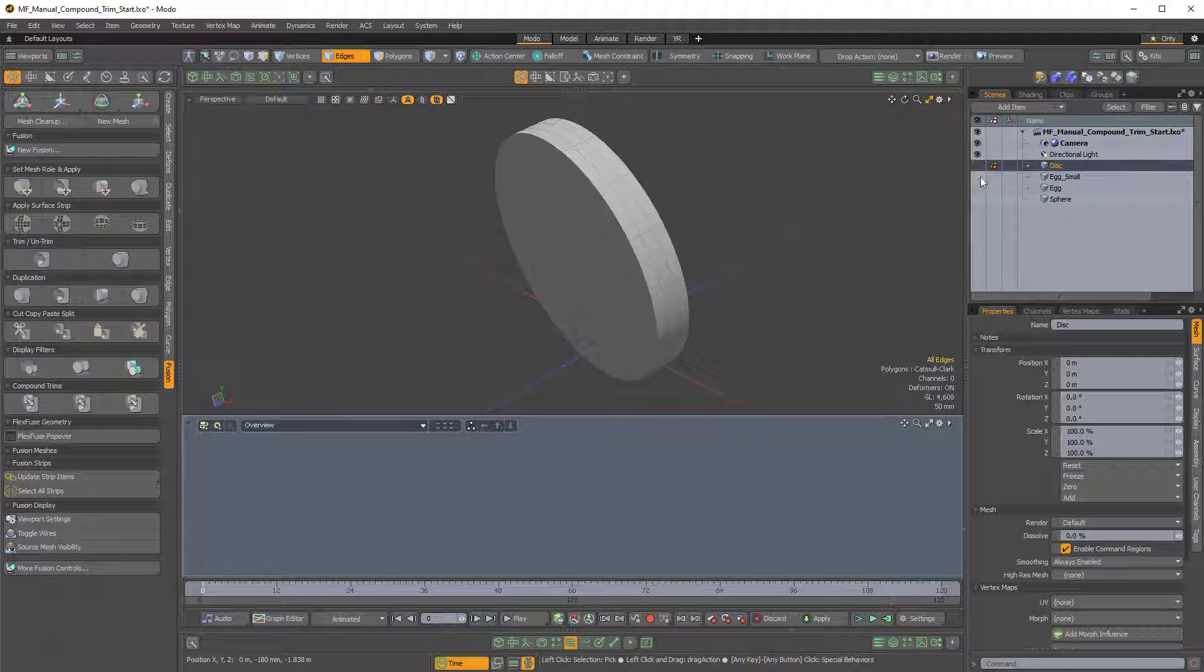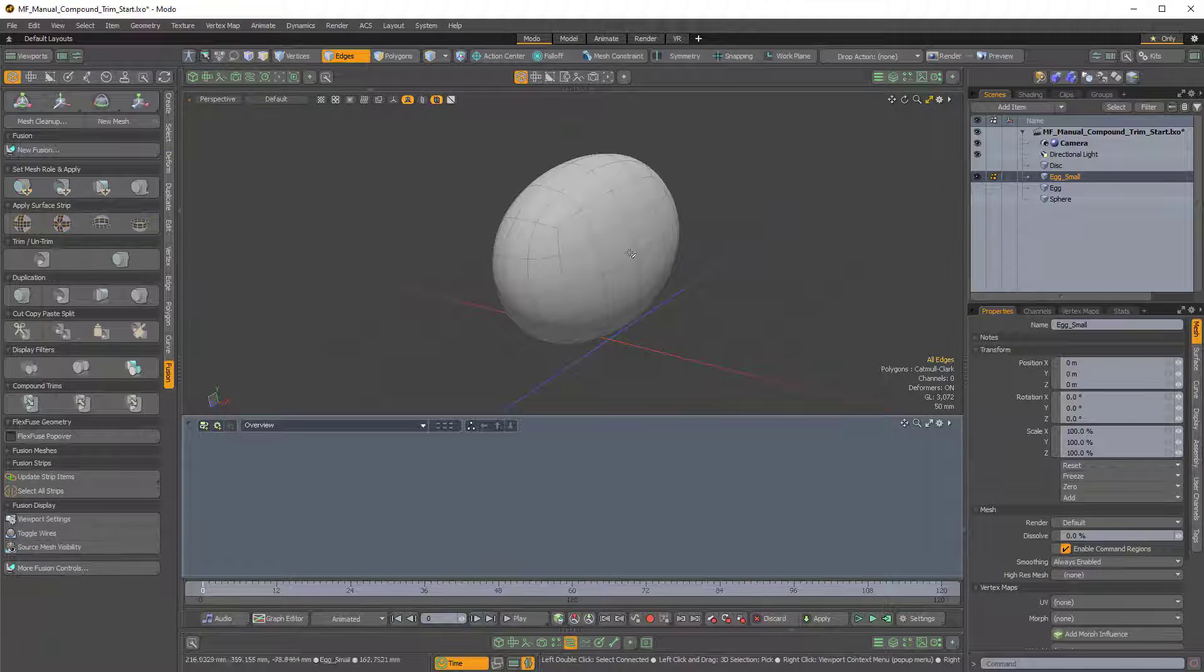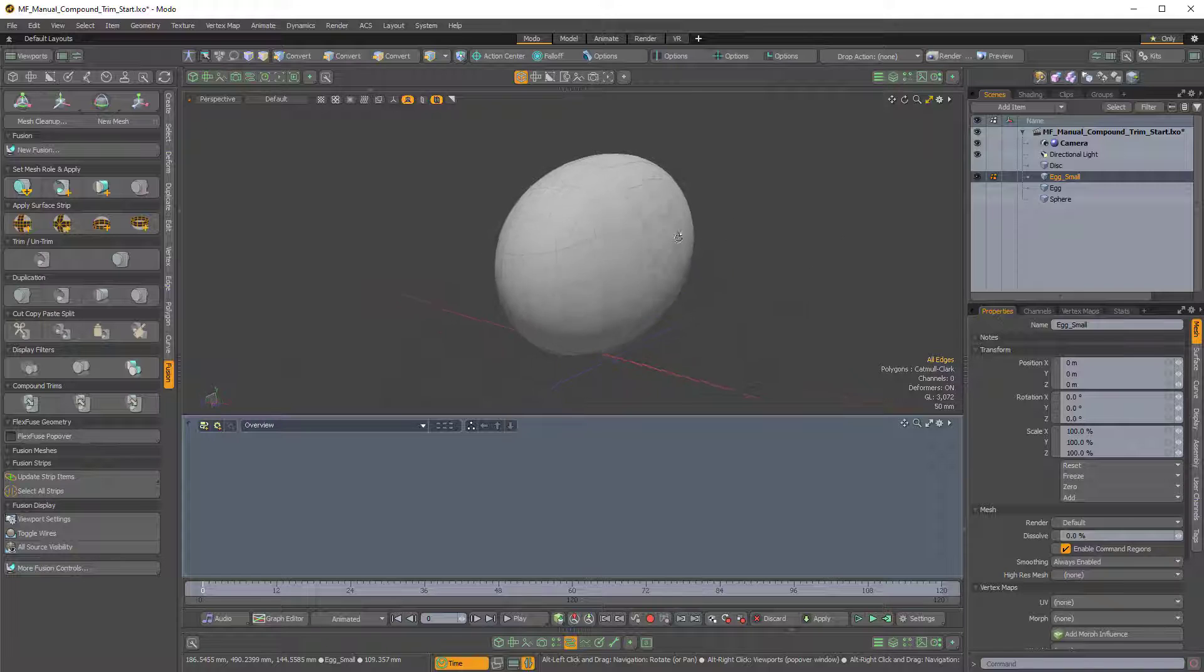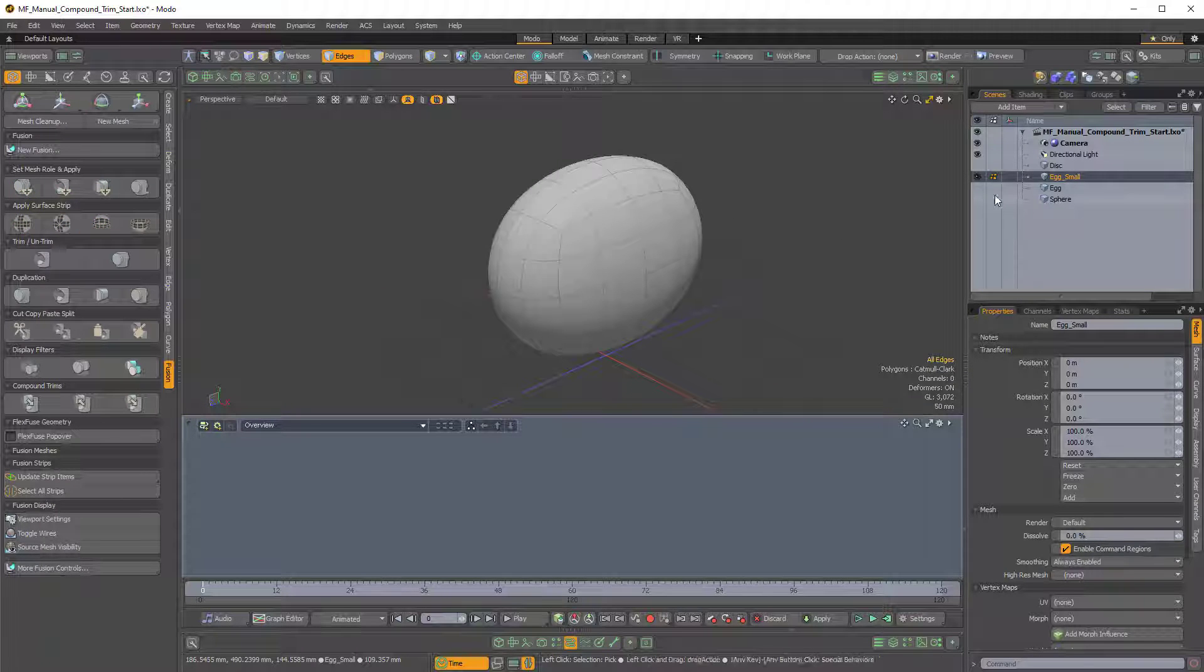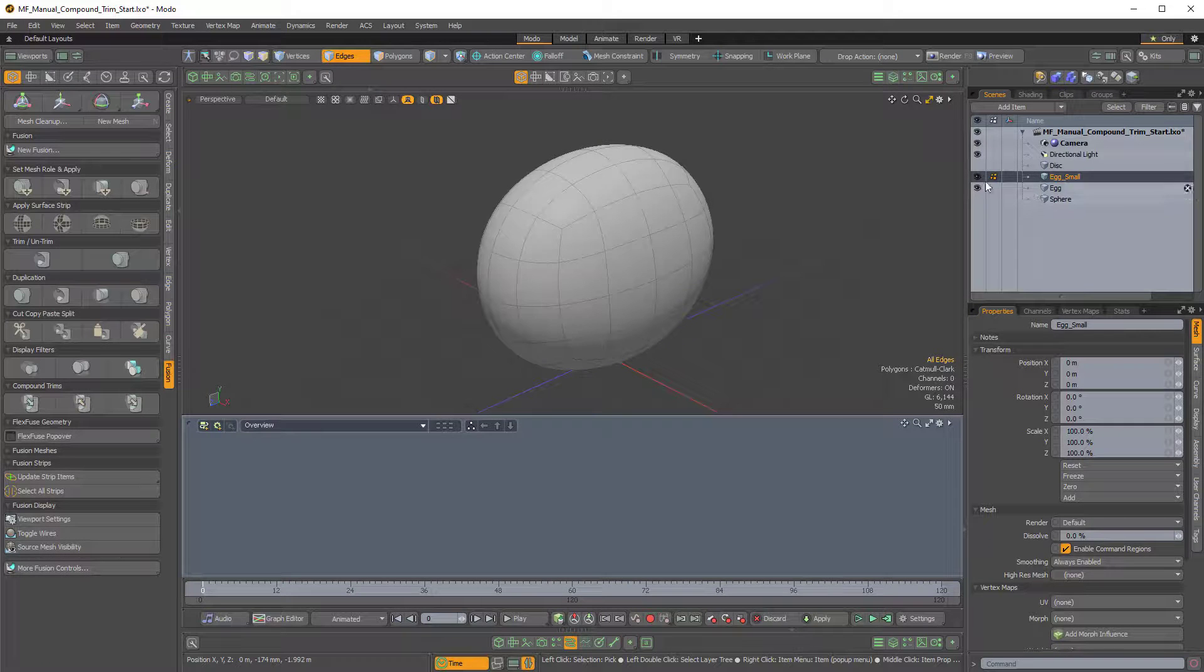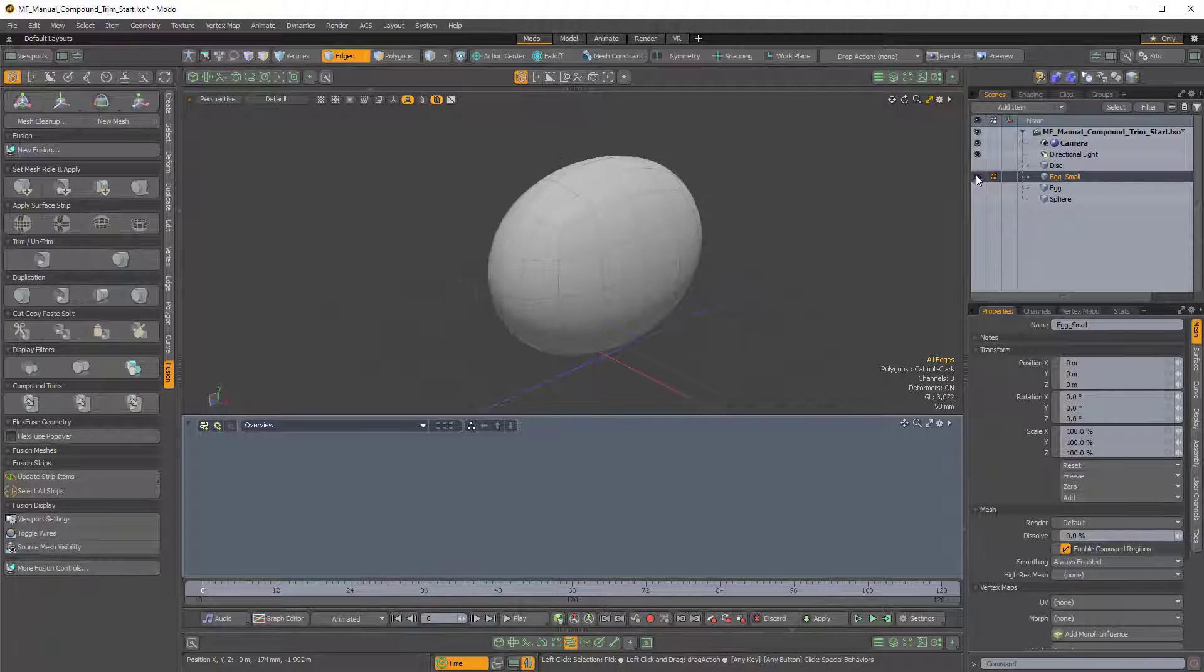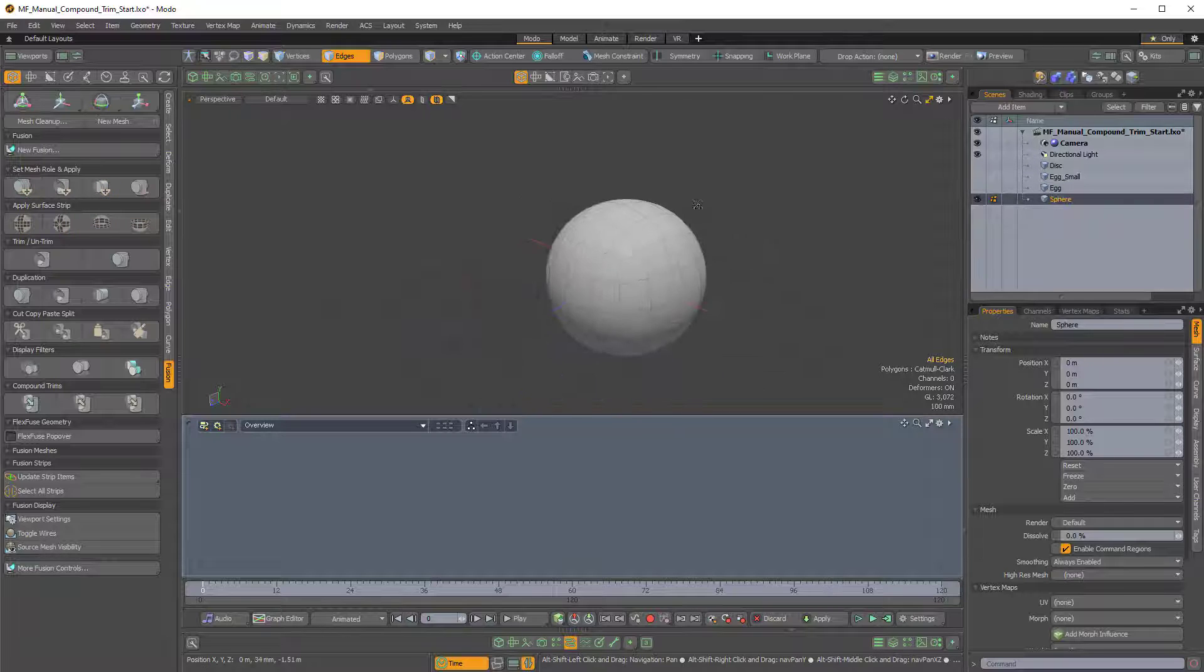And then I have an egg, what I've named Egg Small, and that's just kind of like a squished sphere. And then I have a larger version of that, which is just a duplicate that's been pushed out a little bit. And then I finally have a sphere item.